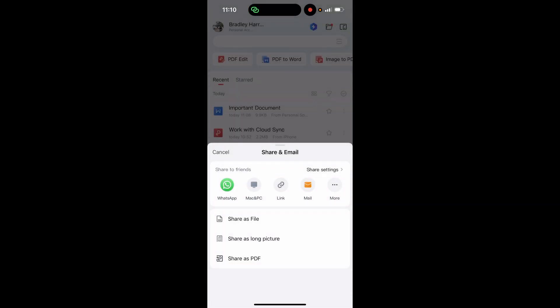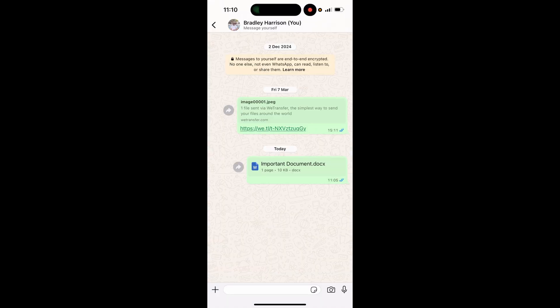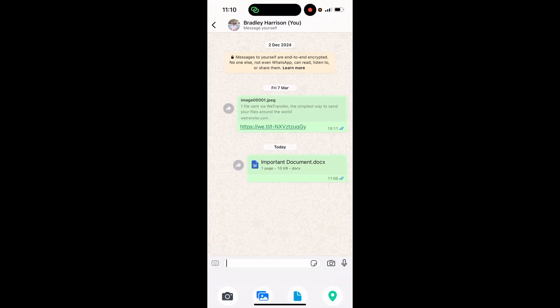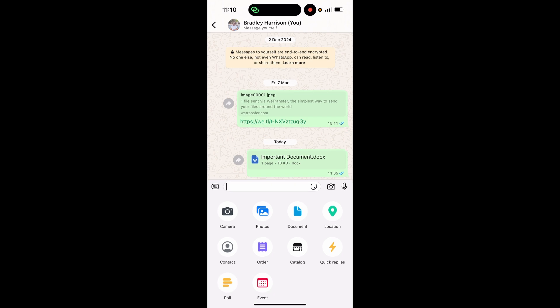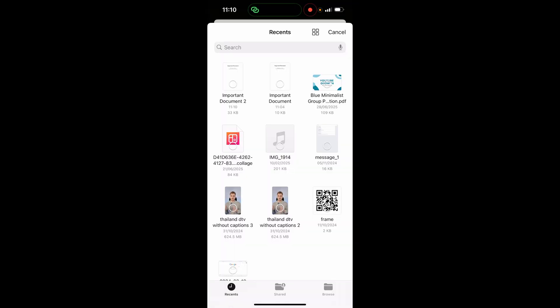Now this has been saved to the files, we can open up WhatsApp. Here we are in WhatsApp. We can then click plus in the bottom left-hand corner. You can then go to document, then click choose from files, and you'll see your document here.